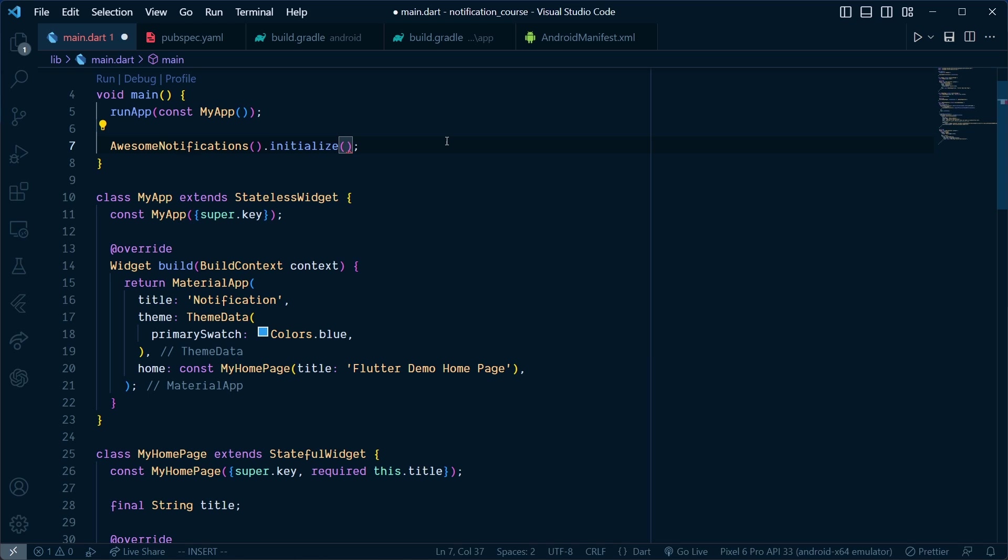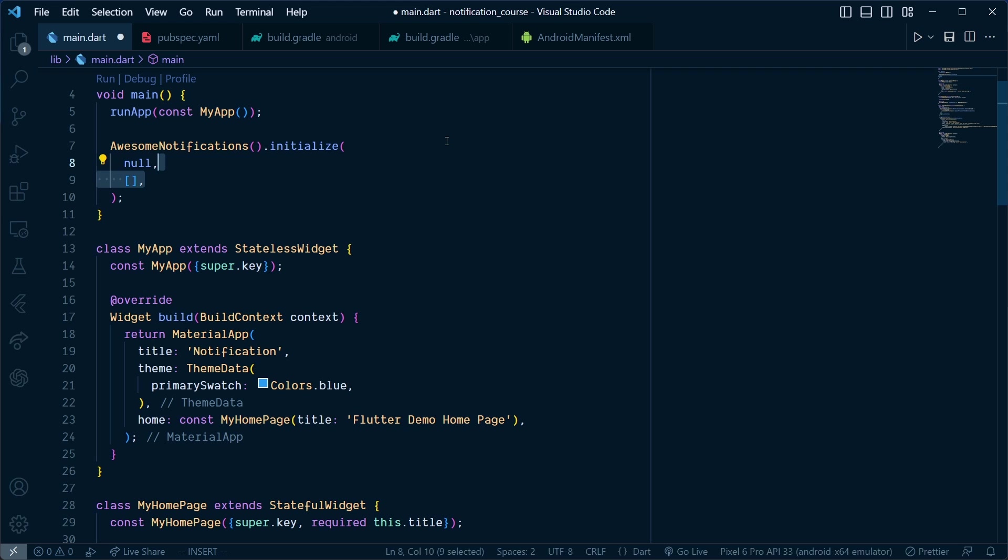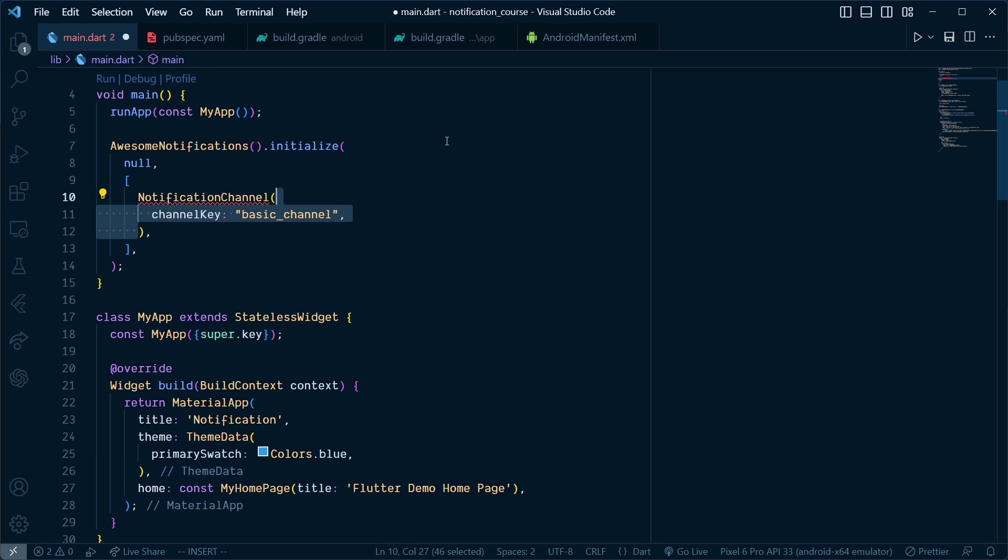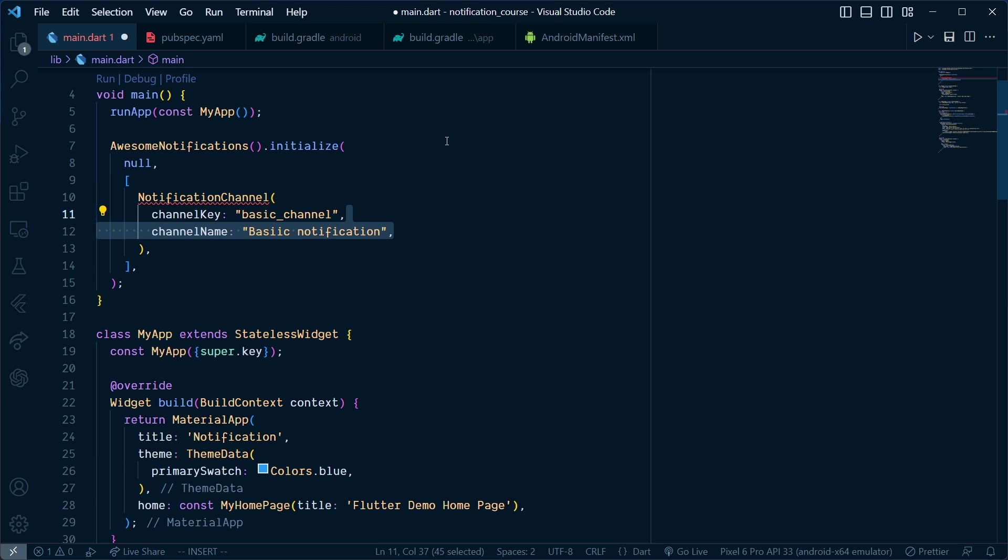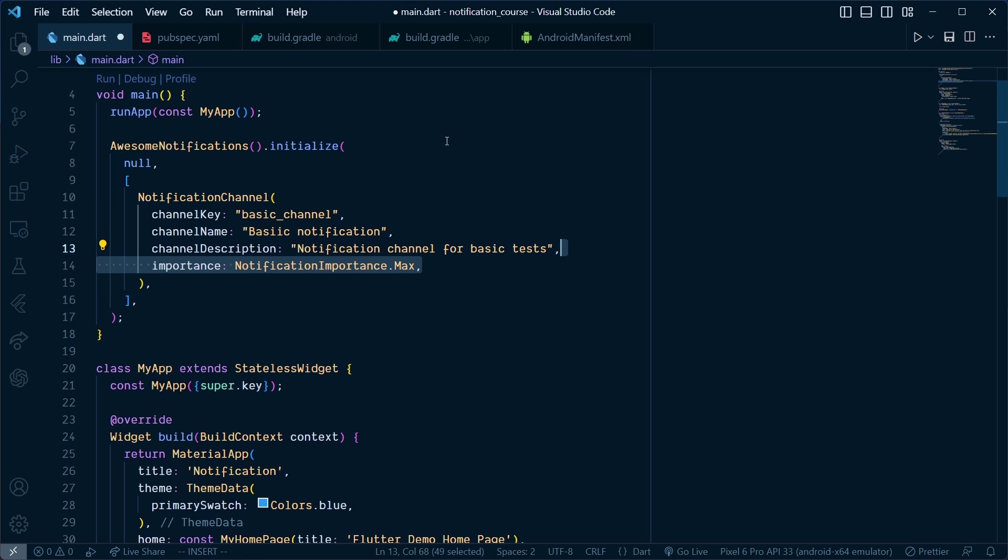First, pass null to use the default icon, then pass a list of notification channels. Add the channel key, channel name, channel description, and set the importance to NotificationImportance.max. This way we will get a pop-up notification.